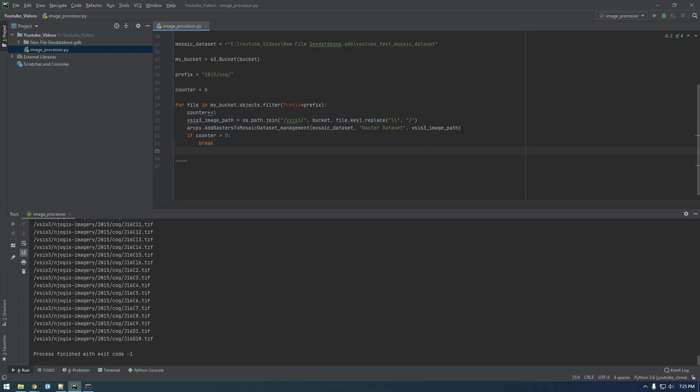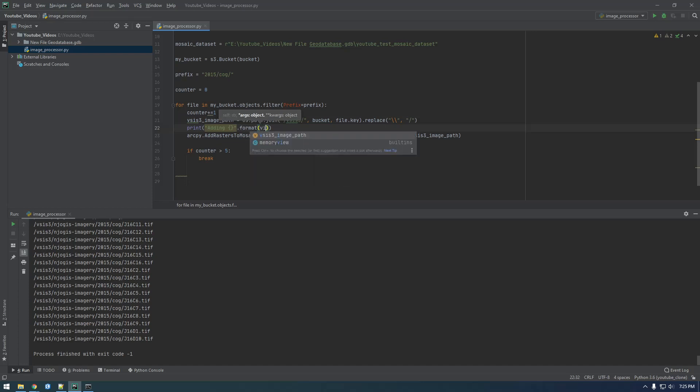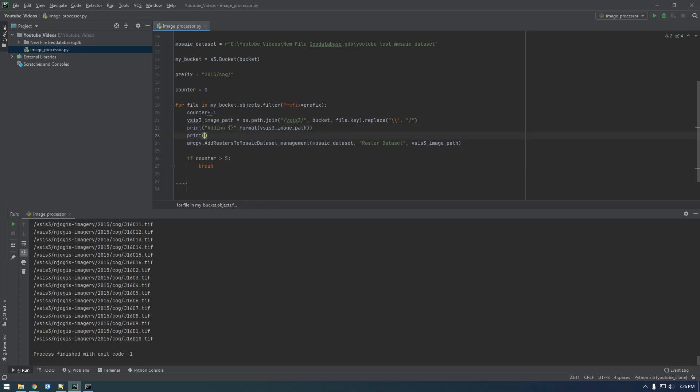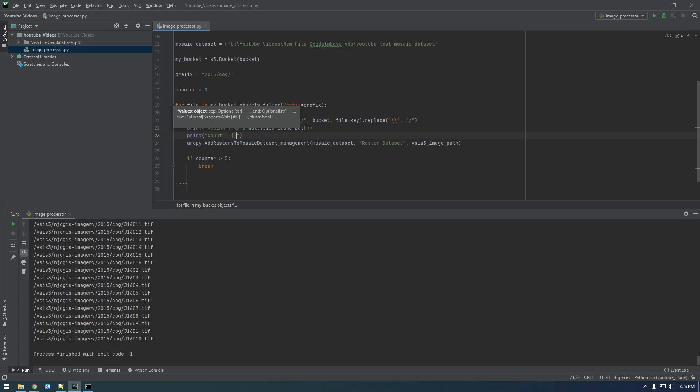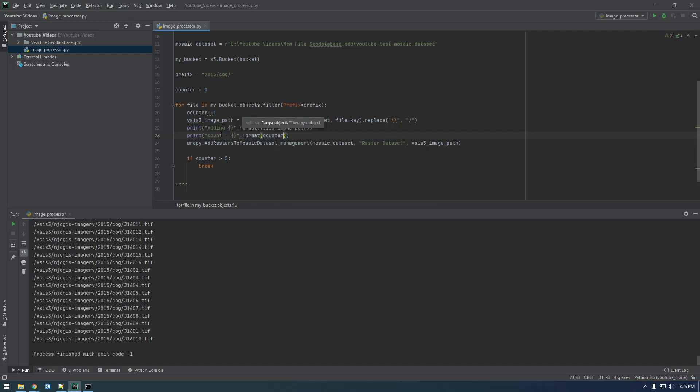And then why don't we also add a print statement here. Say print adding and then I'm going to say dot format and VSIS3 image path. So this is just saying add, it's a string and then we're adding, and this is a way you can put variables into strings. And also let's print the count out. Count equals dot format counter.